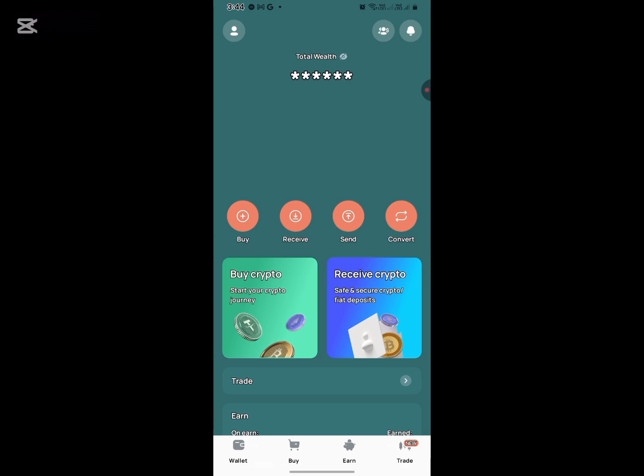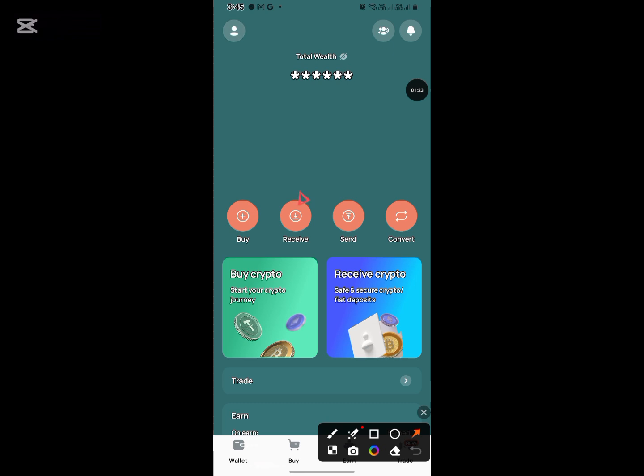Now, I believe everyone watching this video should already have an account. After that, click on this head logo at the top of the screen. Let me highlight it for you. Remember, I said this is really easy? You just need to click on it.